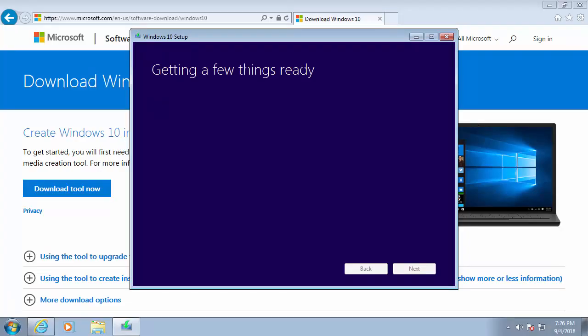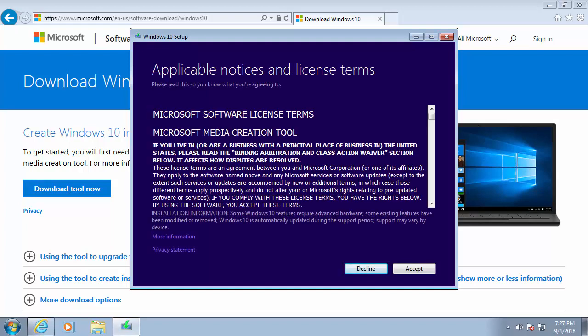It now says, getting a few things ready. This might take a little while. You'll get this applicable notices and license terms come up, have a read through if you want, and then move your mouse down to accept and left click accept.